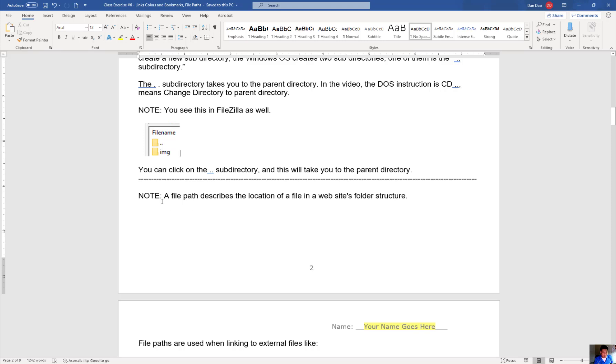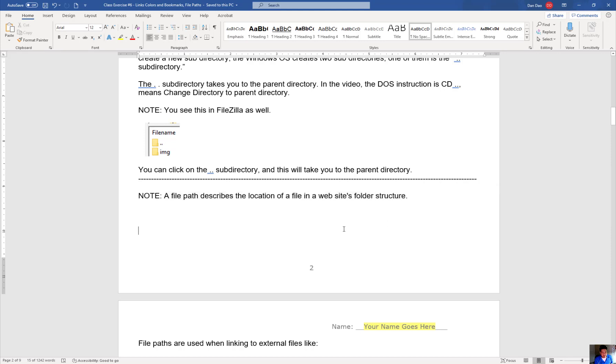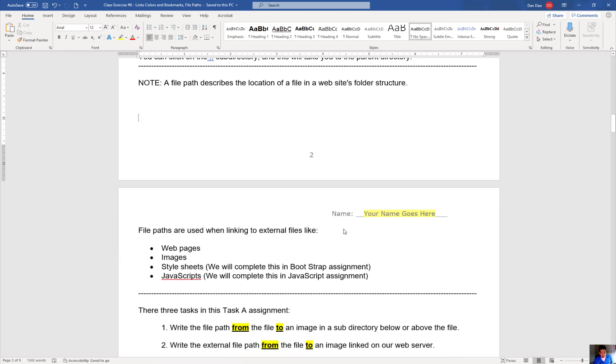A key note that I want you to know is make sure you understand what is a file path. A file path is basically a location of a file in a website folder structure. So in this particular exercise you're going to be doing is you're going to link to an image inside of a subdirectory and you're going to access it in different levels of the directory and how you linked as well.